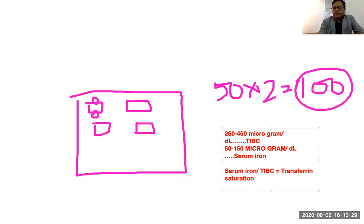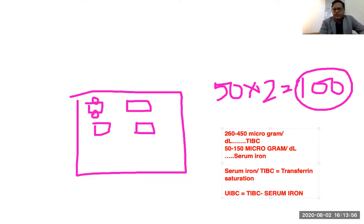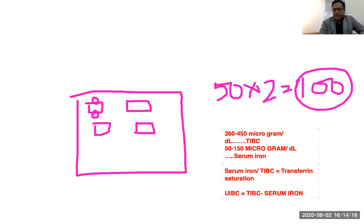There is another term called UIBC — unsaturated iron binding capacity. UIBC means how many more iron molecules can still be bound with the transferrin. It is very simple: UIBC equals TIBC minus serum iron. It's like asking how many more people can stay in that hotel. The total guest-holding capacity is 100, right now 30 are staying, so 100 minus 30 equals 70 — that is the unsaturated iron binding capacity.